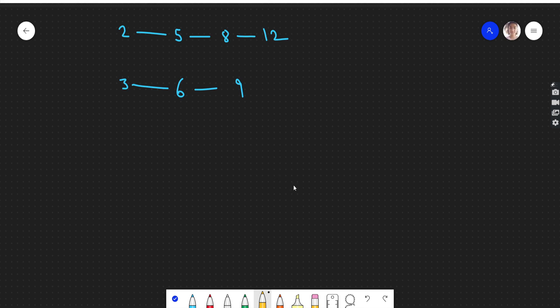Hey guys, welcome or welcome back to my channel. Today we are going to discuss another problem: merge two sorted linked lists.